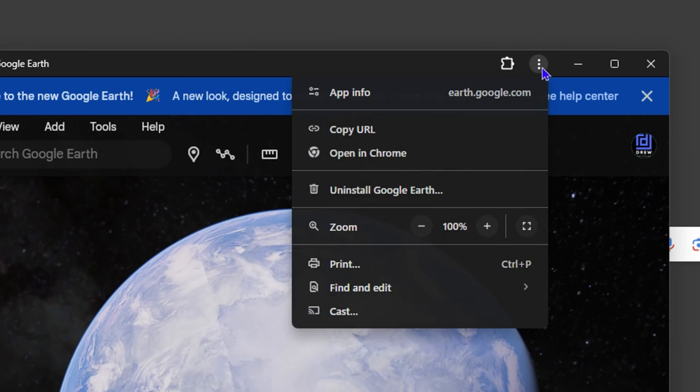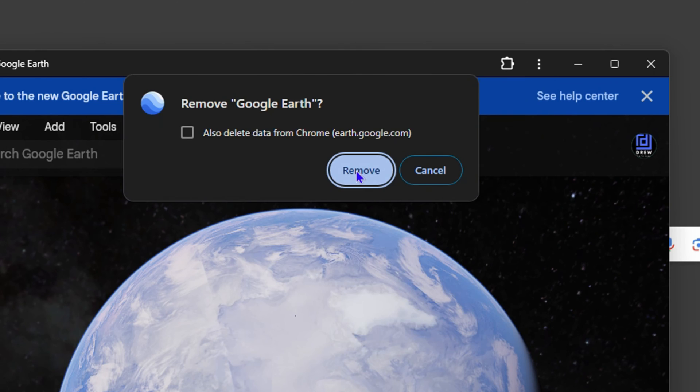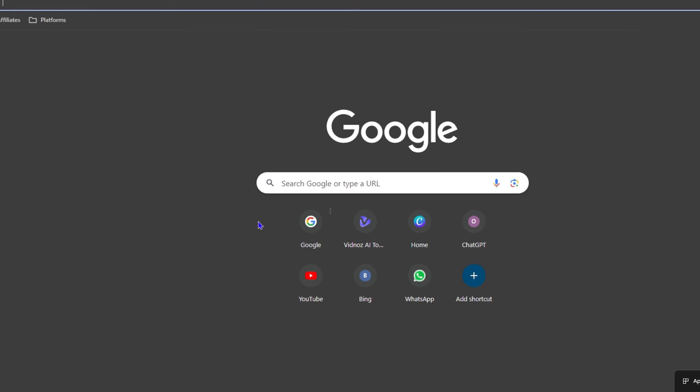And simply click Uninstall Google Earth and you can uninstall it. Very easy stuff.